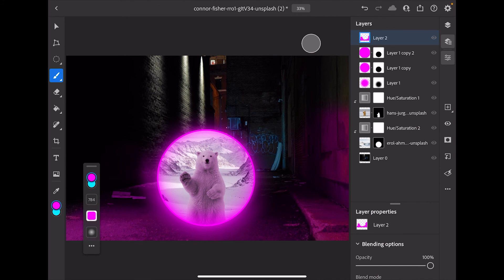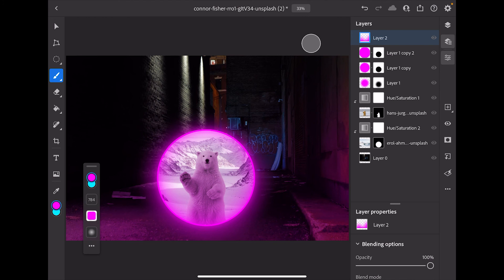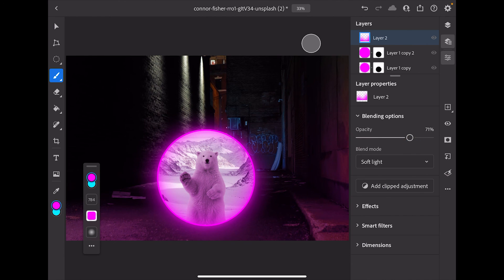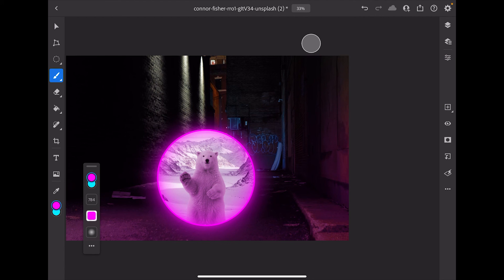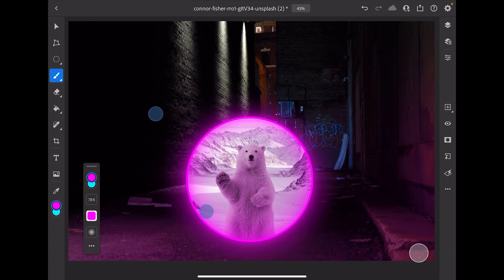Before I bring the opacity down, let me blur this layer first. I'll make sure that layer is selected, go to the lightning bolt symbol, hit Gaussian blur, and turn the blur up all the way — that looks pretty good. I'll tap Done, then open my Layers panel and bring the opacity down to about 71. That works.